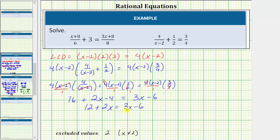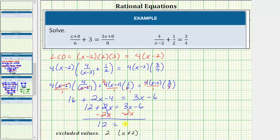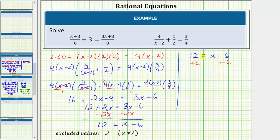Let's get the x terms on one side of the equation, so we'll subtract two x on both sides. Simplifying, we have twelve equals x minus six. To solve for x, we add six to both sides, giving us eighteen equals x. Therefore the solution is x equals eighteen.